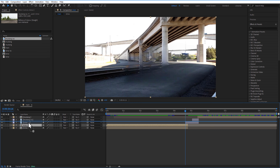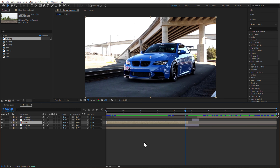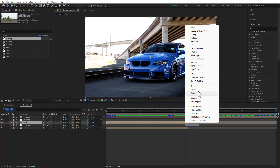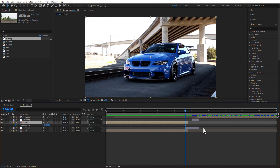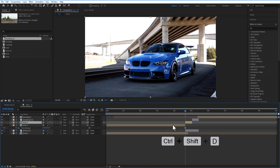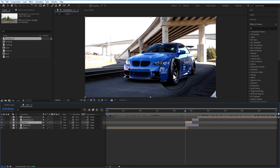Create a duplicate of the BMW video composition and place it above the BMW background image. Place the playhead at the beginning of the background image, then right-click on the duplicate BMW video composition and select Time > Freeze Frame.